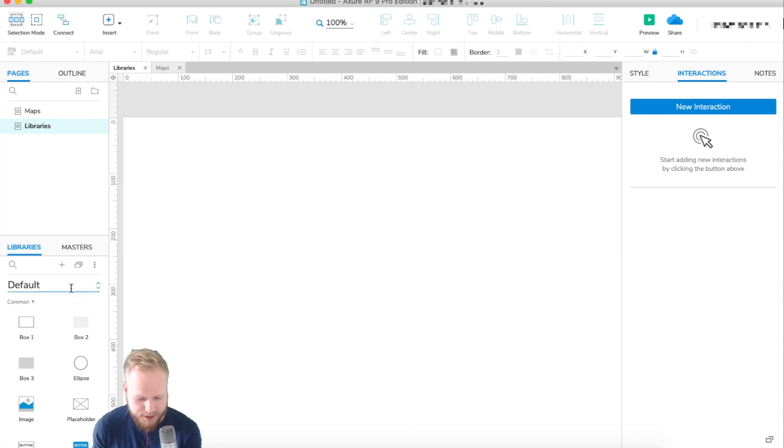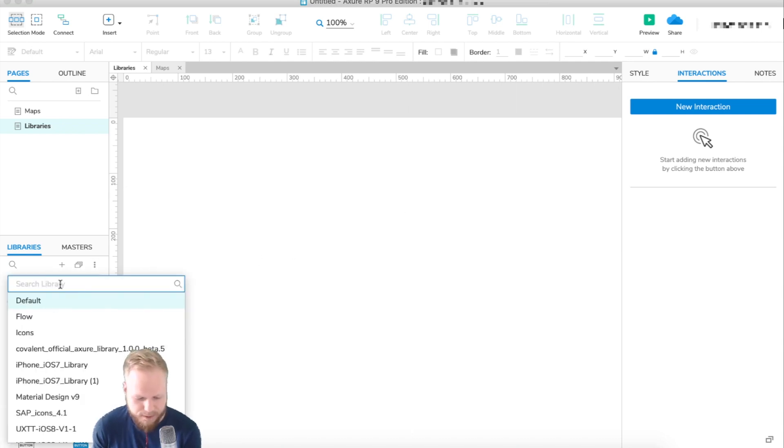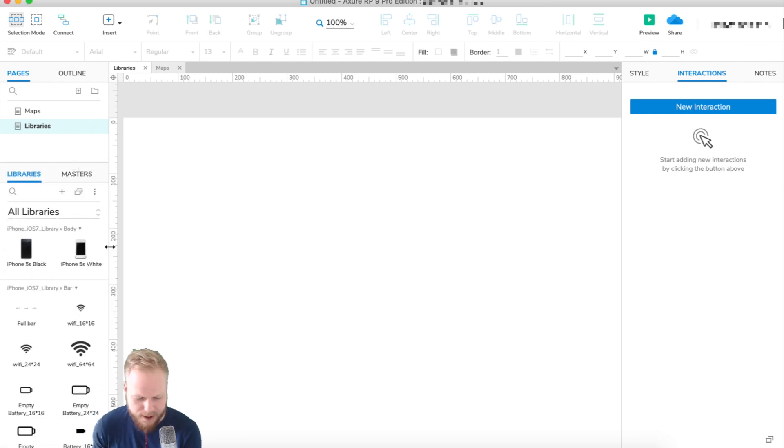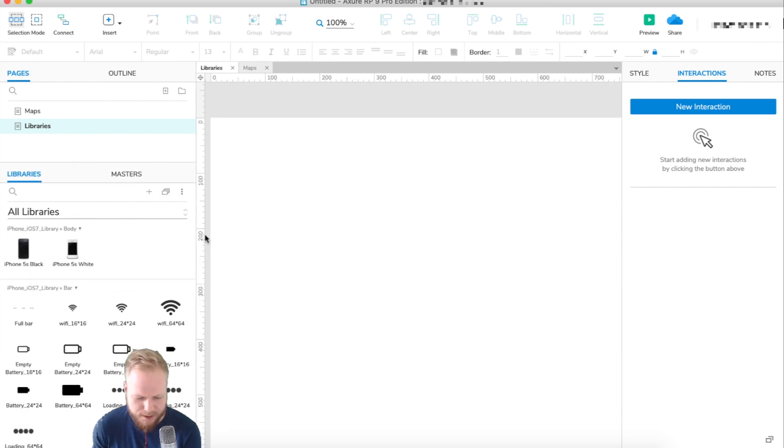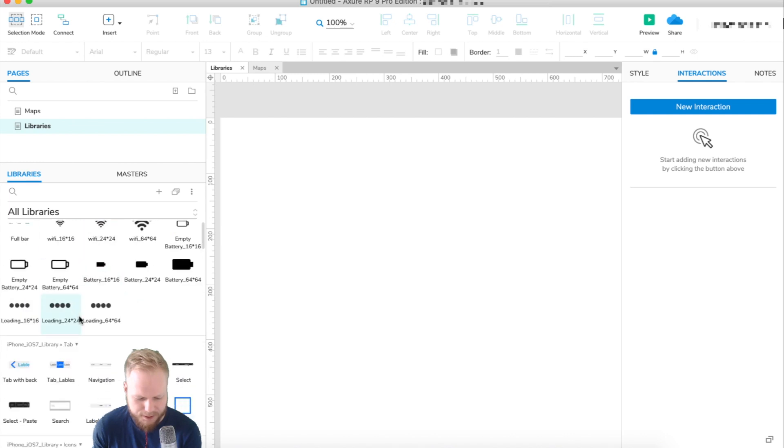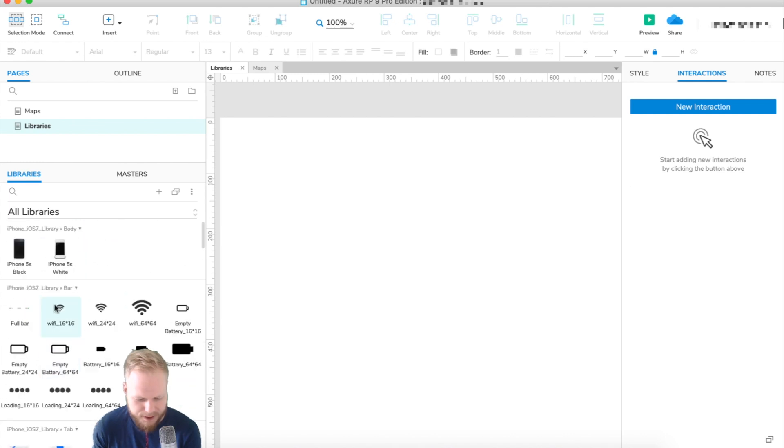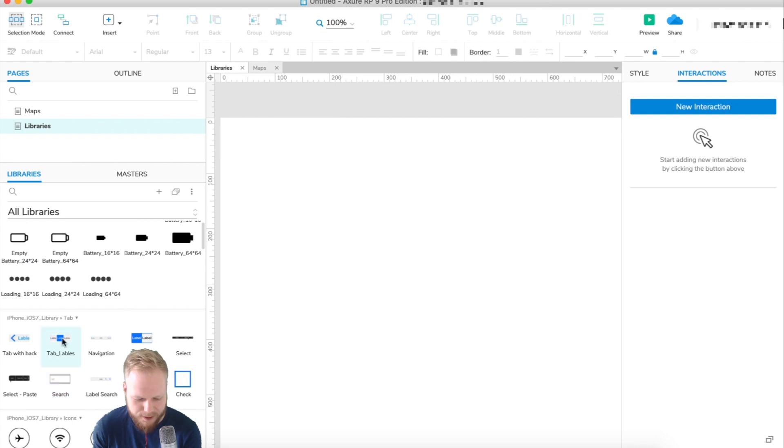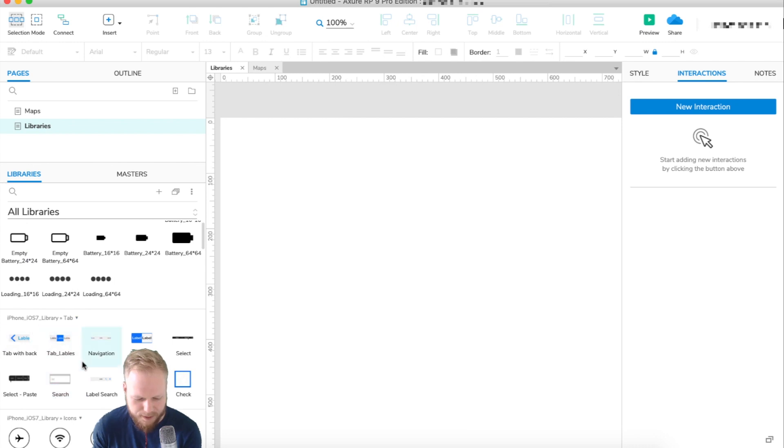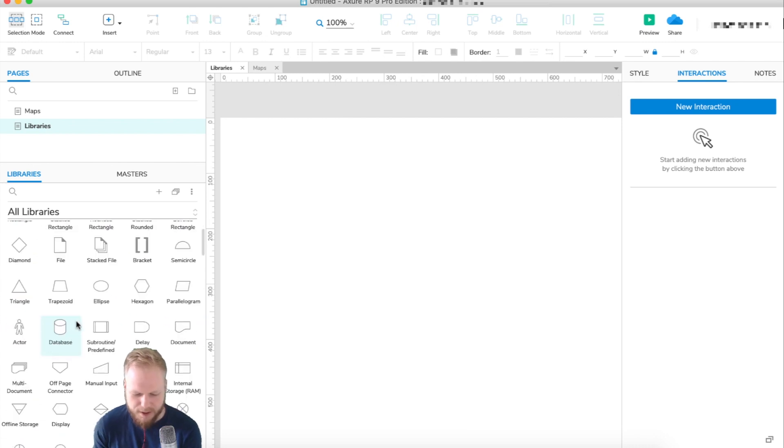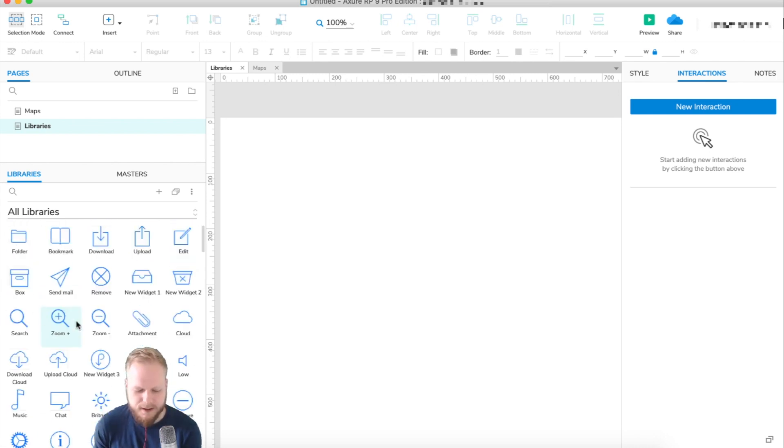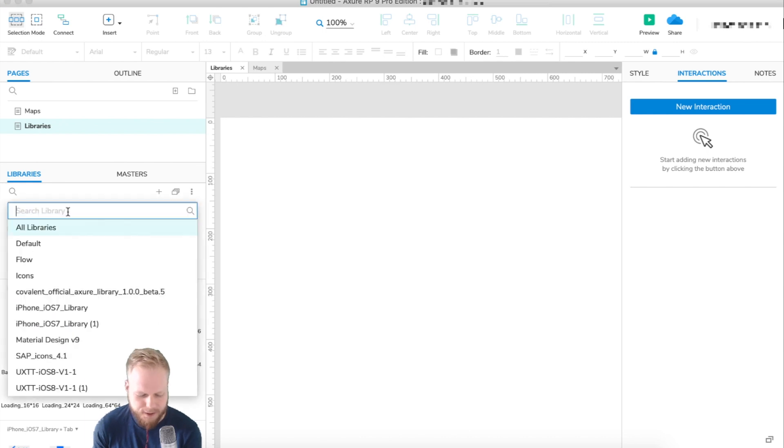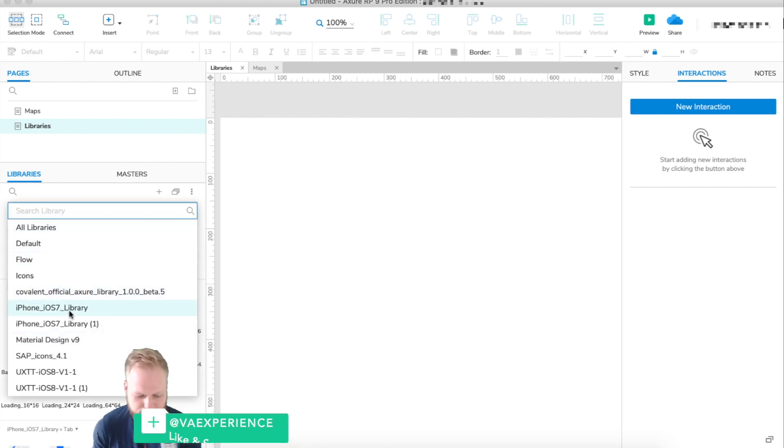Once you're done installing the libraries, you can open all the libraries at once in that panel, or I would just recommend using them as you please and as you need. As you can see, my libraries are here—for example, iOS library bar—and all the components appear. I have all the structures and other bits.